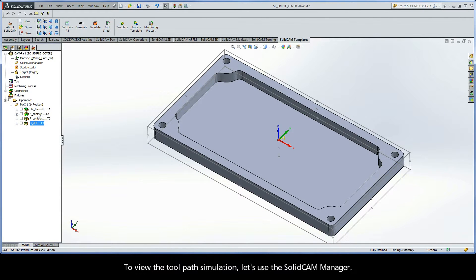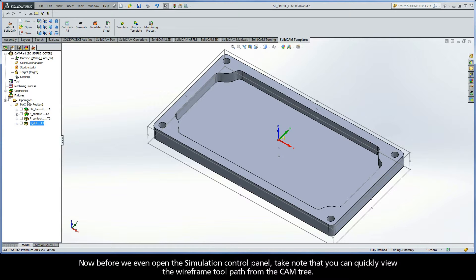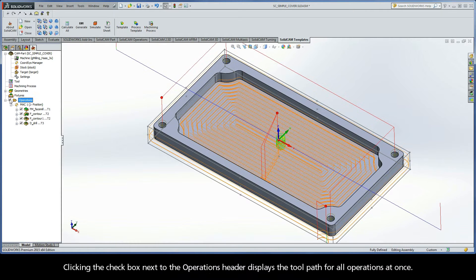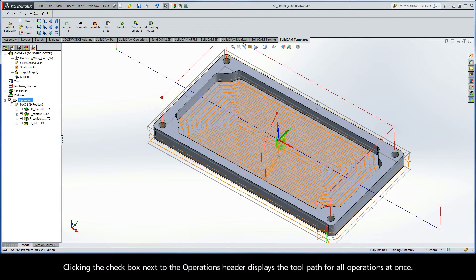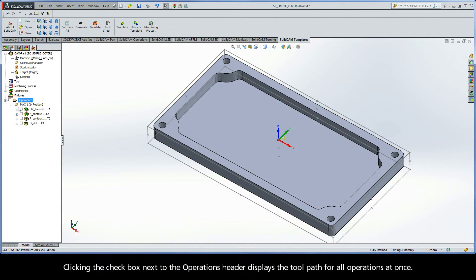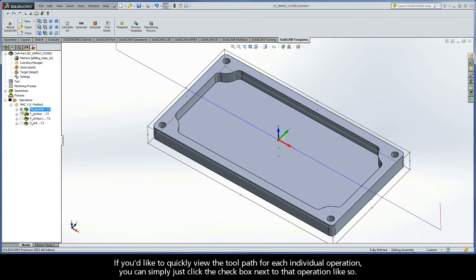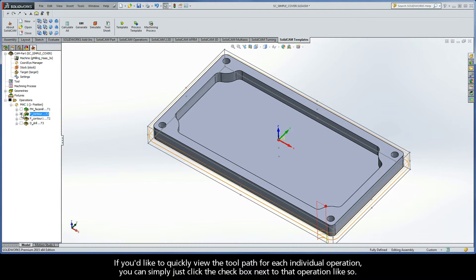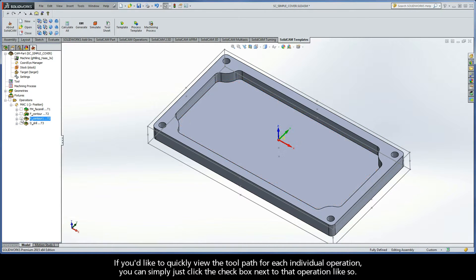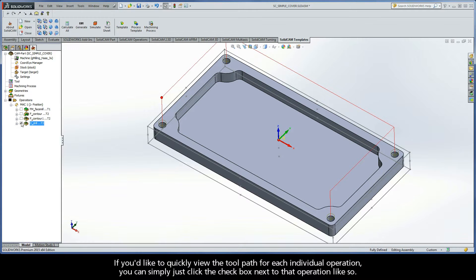To view the toolpath simulation, let's use the SolidCAM Manager. Before we even open up the simulation control panel, take note that you can quickly view the wireframe toolpath from the CAM tree. Clicking the checkbox next to the Operations header will display the toolpath for all operations at once. If you'd like to quickly view the toolpath for each individual operation, you can simply click the checkbox next to that operation, like so.